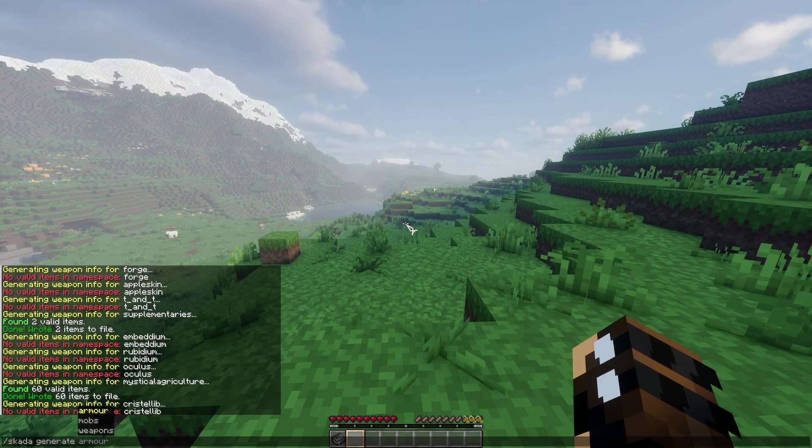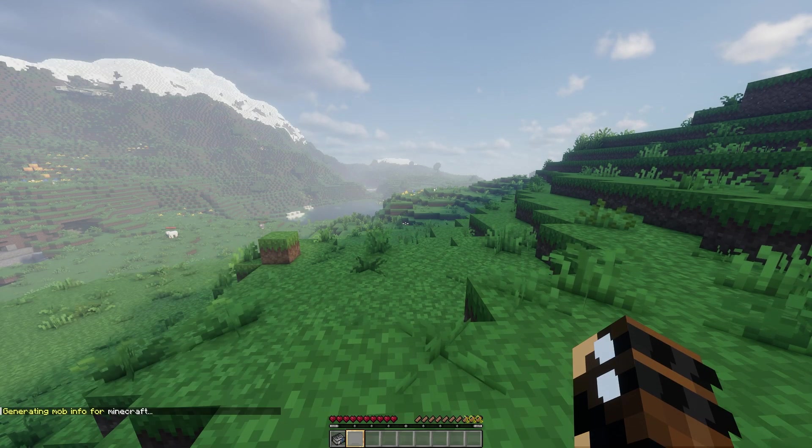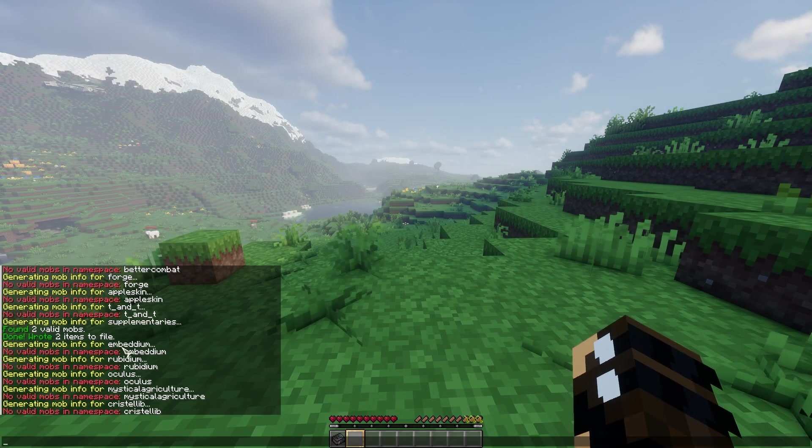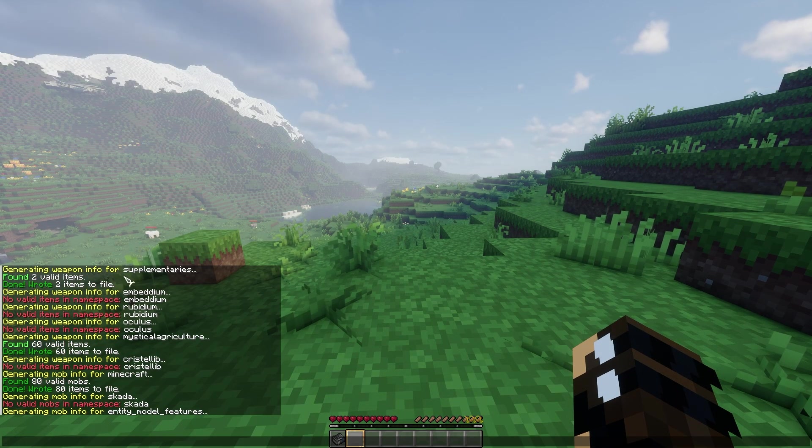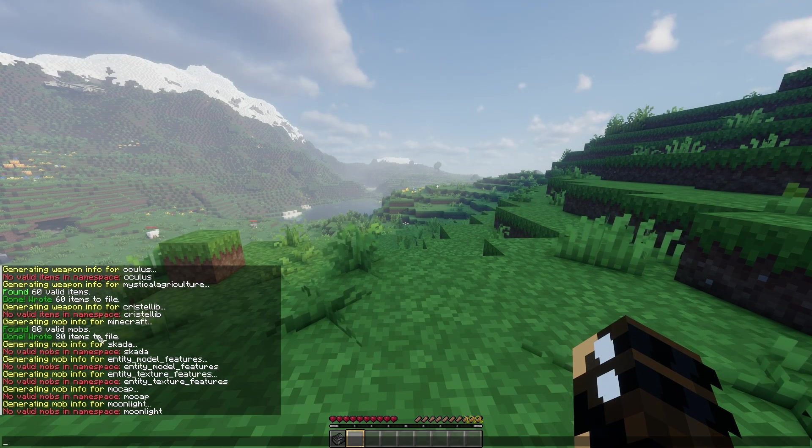And you can also just do that for the other things, too. So let's do some mobs. So it'll do the same thing for mobs as well. Minecraft.